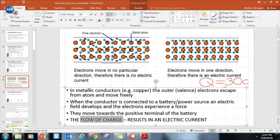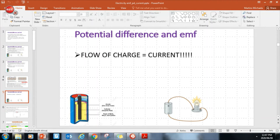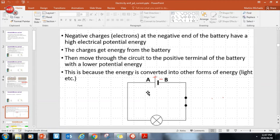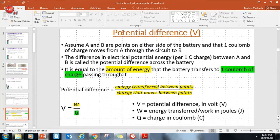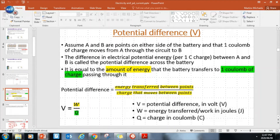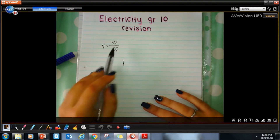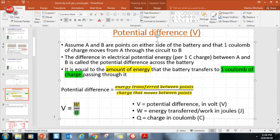The flow of charge results in an electric current. They flow because they were given a push by the battery. The flow of charge is from the positive terminal to the negative terminal. Potential difference formula: potential difference V is equal to the amount of energy that the battery transfers to one coulomb of charge passing through it. The formula is V = W/Q - work or energy transferred per coulomb of charge - and that causes the flow of current.